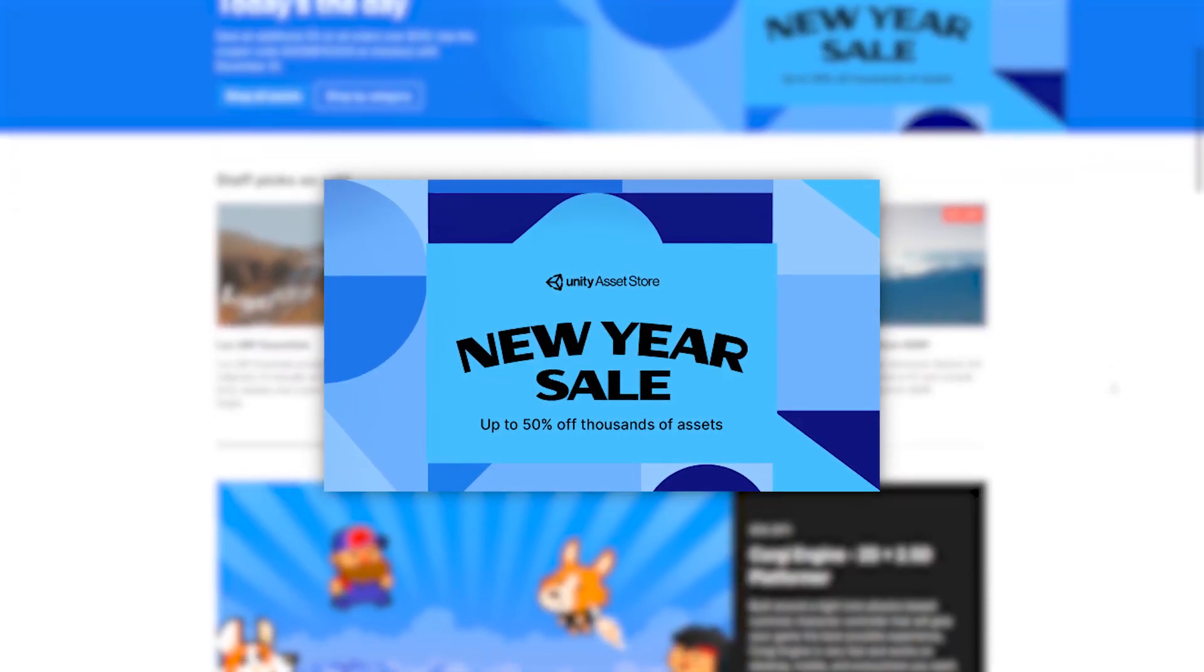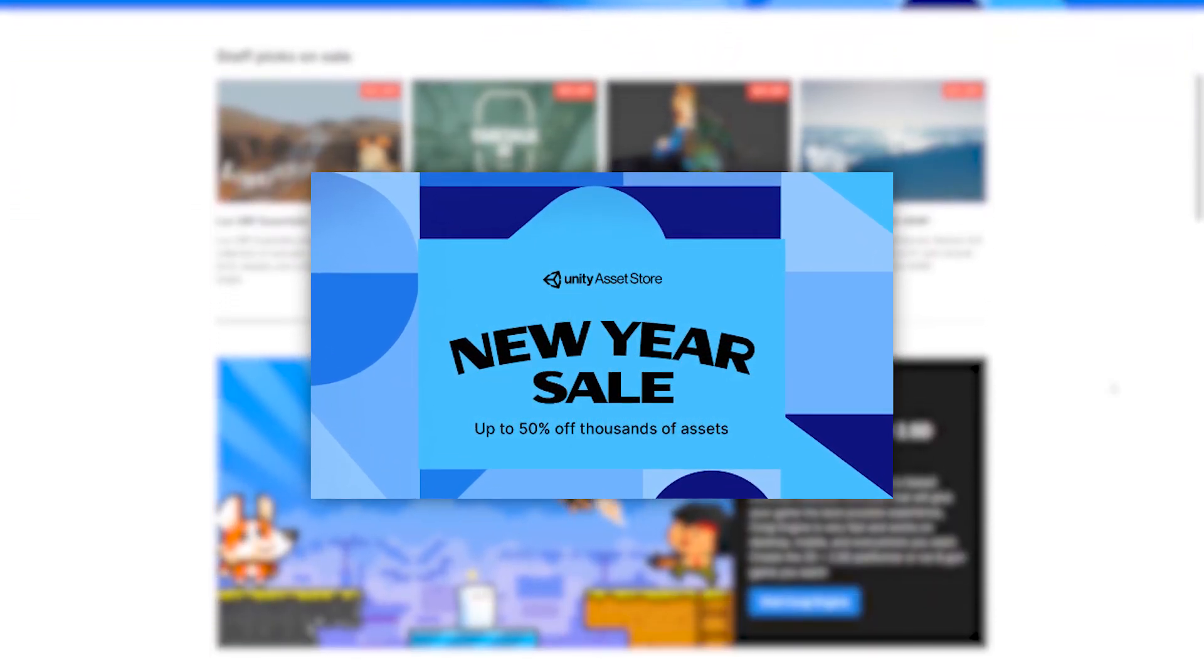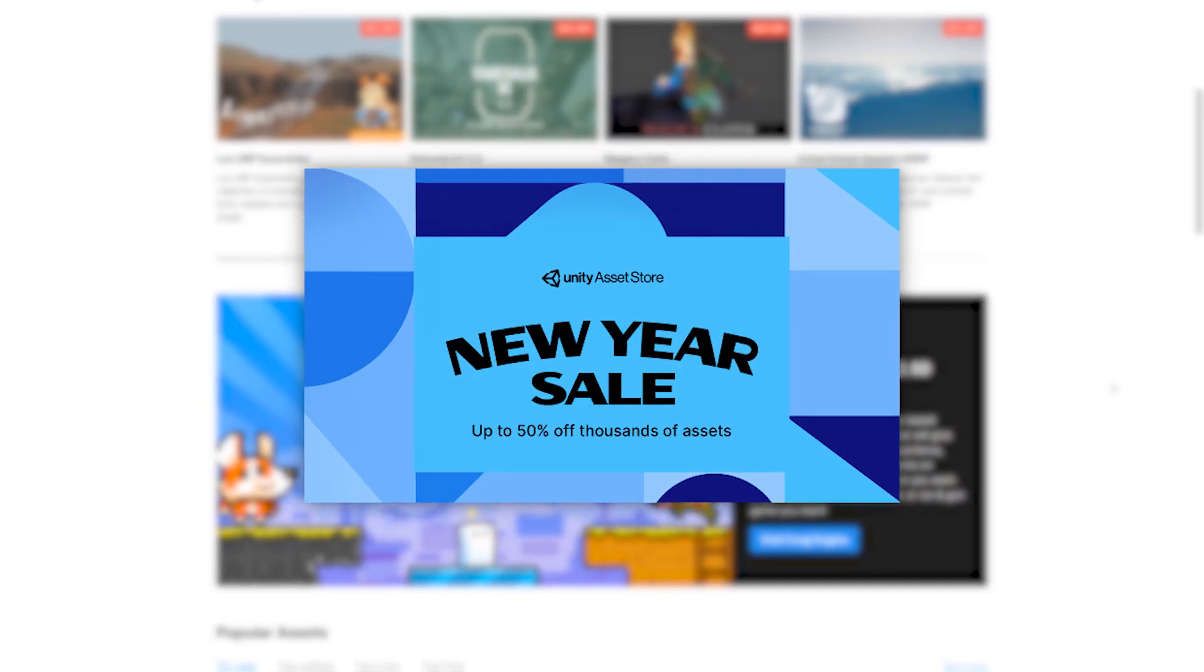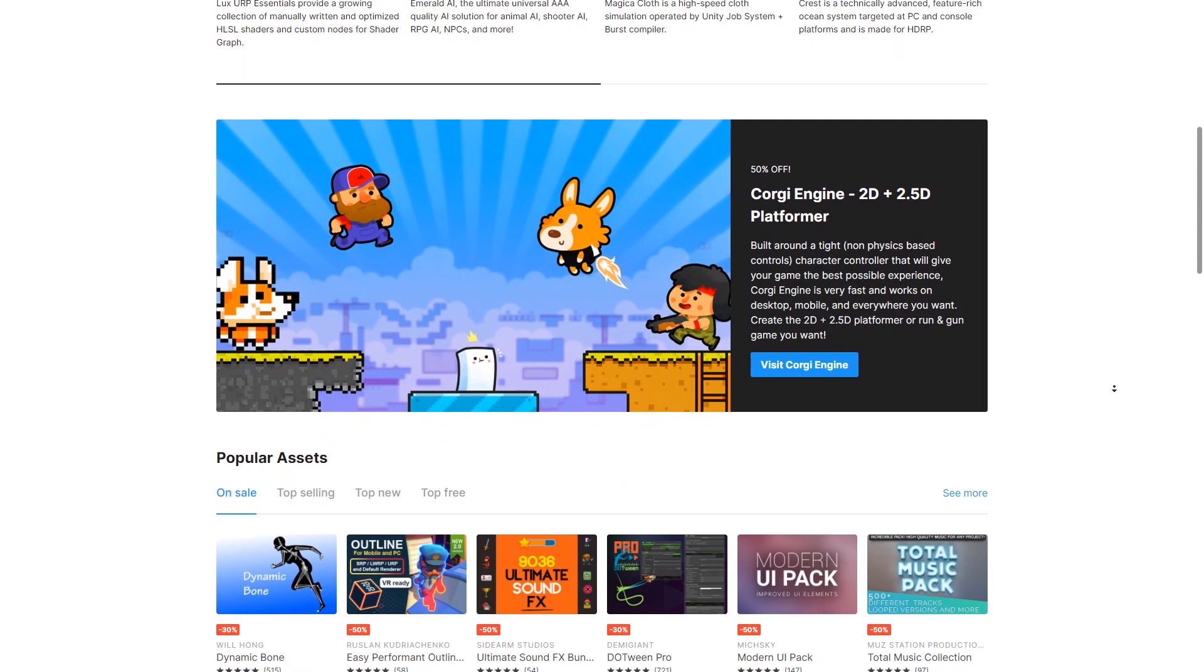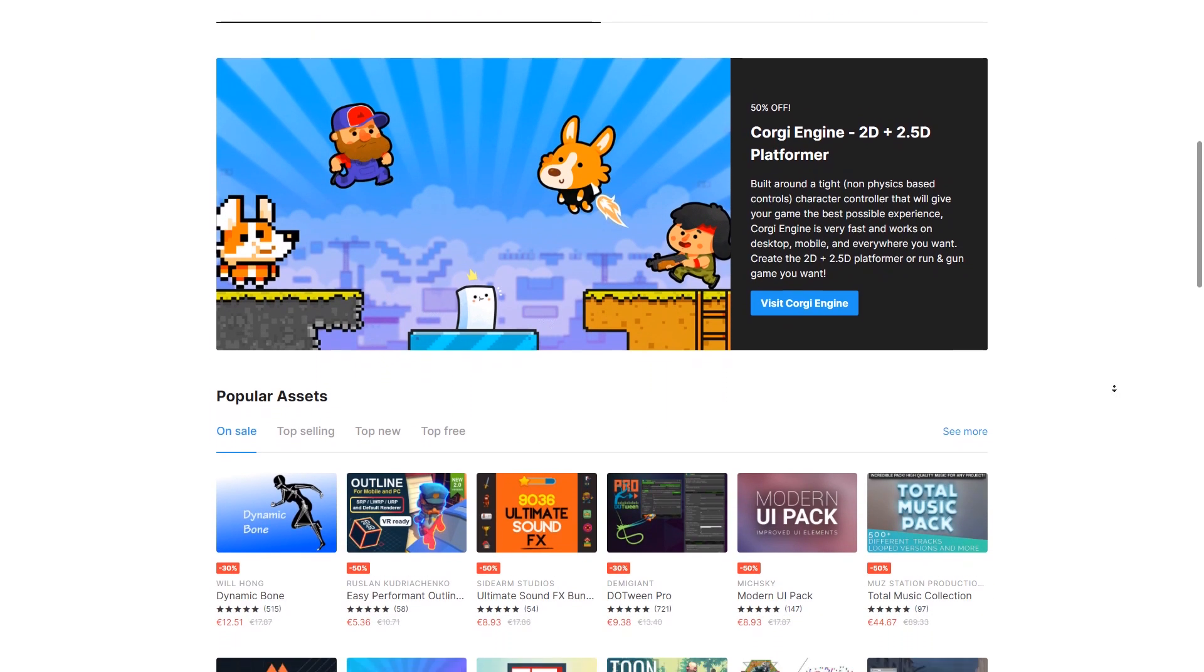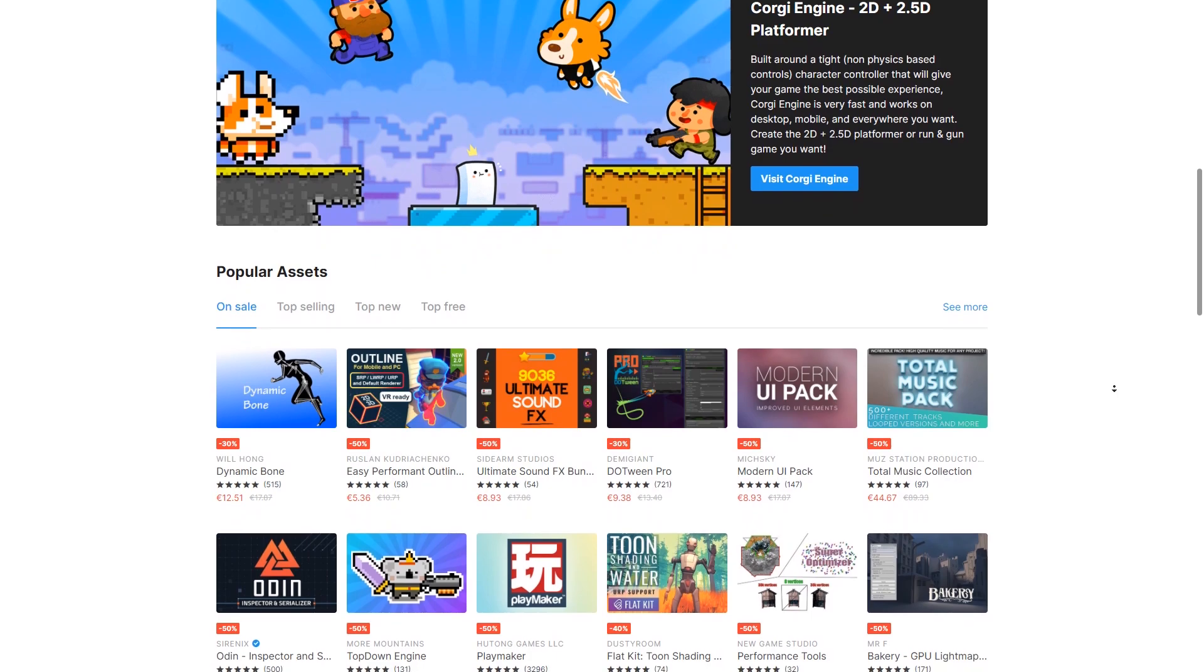Also, just a quick mention, the Unity New Year sale is almost over, ends in a few days. Check out the video where I covered some highlights, and if you'd like, pick up some assets to then use in the FPS game.